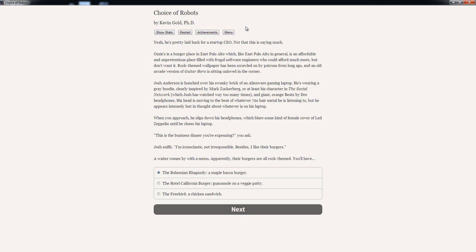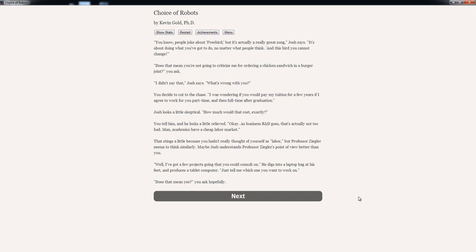His head is moving to the beat of whatever 70's harder metal he's listening to, but he appears intensely lost in thought about whatever is on his laptop. When you approach, he slips down his headphones, which blare some kind of female cover of Led Zeppelin until he closes his laptop. 'This is the business dinner you're expensing?' You ask. Josh sniffs. 'I'm iconoclastic, not irresponsible. Besides, I like their burgers.' A waiter comes by with a menu. Apparently their burgers are all rock themed. 'You'll have the Bohemian Rhapsody, a maple bacon burger, the Hotel California burger, a guacamole on a veggie patty, the Freebird, a chicken sandwich.' Well, that sounds like my kind of meal. You know, people joke about Freebird, but it's actually a really great song. Josh says. 'It's about doing what you've got to do, no matter what people think. And this bird you cannot change.' Actually, I didn't realize this was a reference to the Freebird. I love that song. I haven't heard it in a while, though. 'Doesn't mean you're not going to criticize me for ordering a chicken sandwich in a burger joint?' You ask. 'I didn't say that,' Josh says. 'What's wrong with you?'